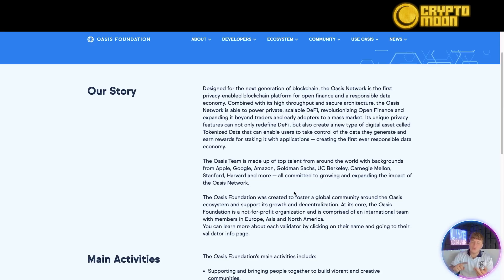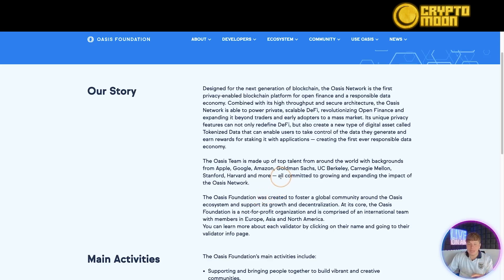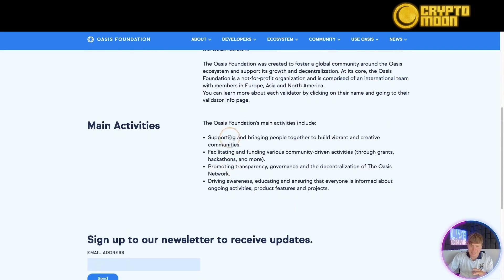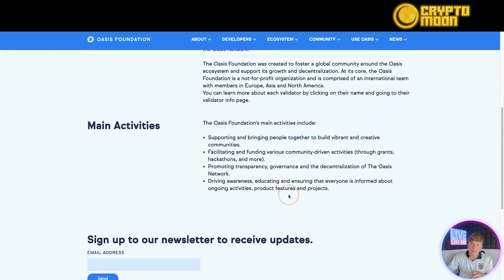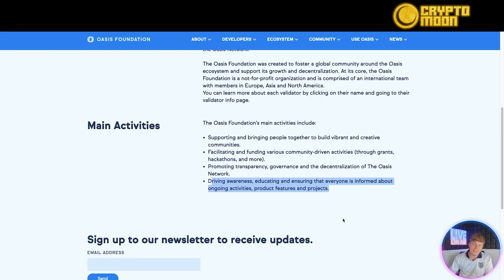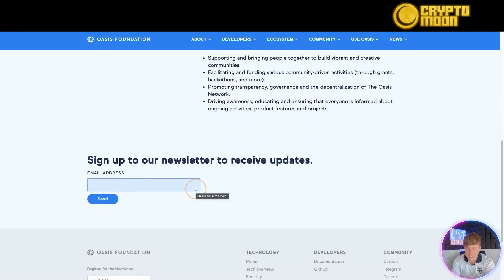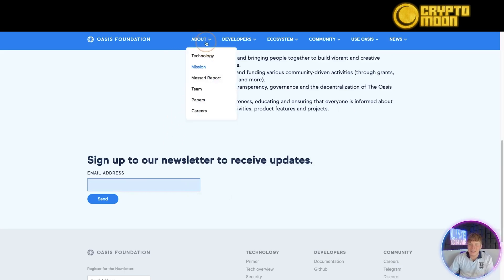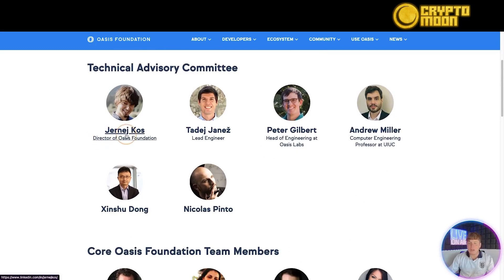The team is made up of top talent from around the world, with backgrounds from Apple, Google, Amazon, Goldman Sachs, USC, Berkeley, Stanford, Harvard, and more. Their main activities include supporting and bridging communities together, facilitating grants and hackathons, promoting transparency and decentralized governance of the Oasis Network, and driving awareness so everyone stays informed. You can sign up to their newsletter as well.